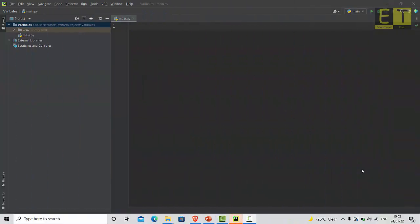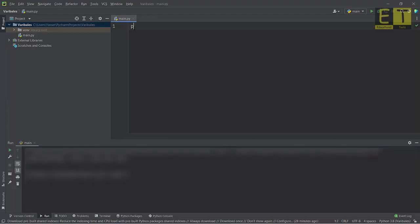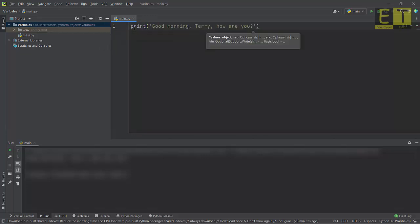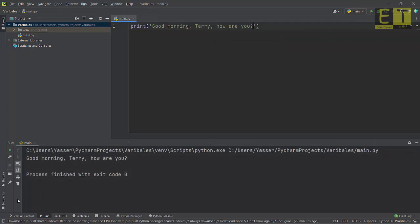In this tutorial you will create a simple program that asks the user to enter their name and then output a message that includes the name they've entered. To achieve this you will need to use variables. With what we've learned so far we could use the print method to output a greeting, for example printing 'good morning Terry how are you'. This is fine if your name is Terry, but if it isn't, this program will not be of any use to you.